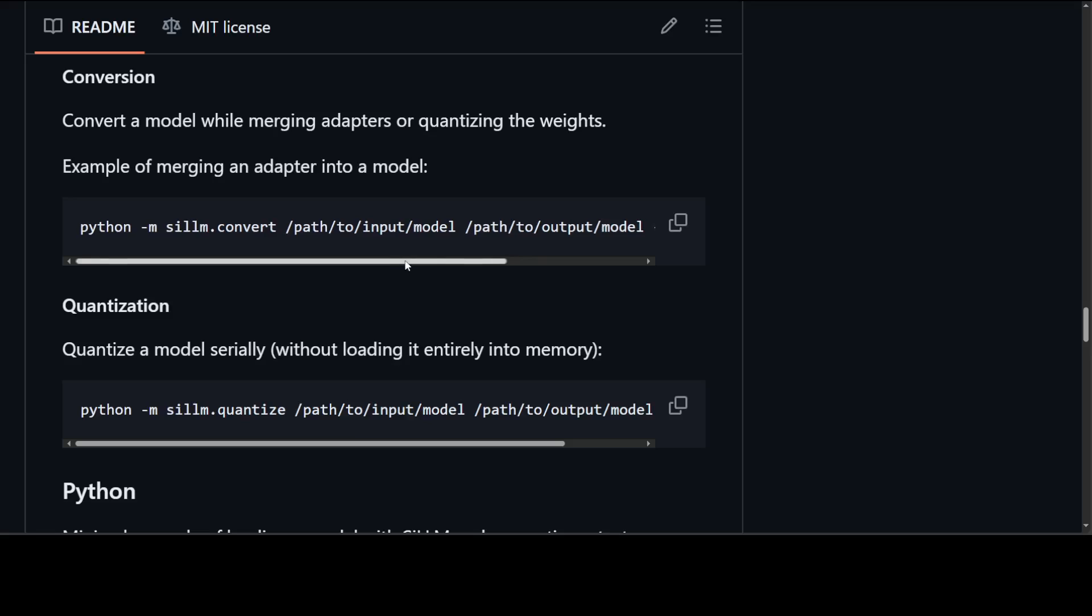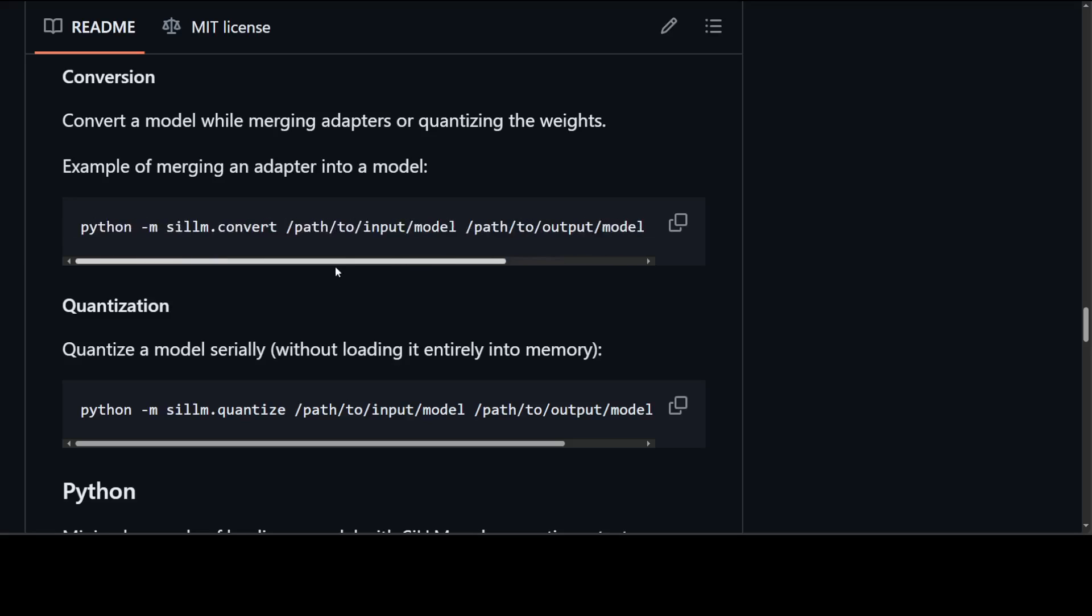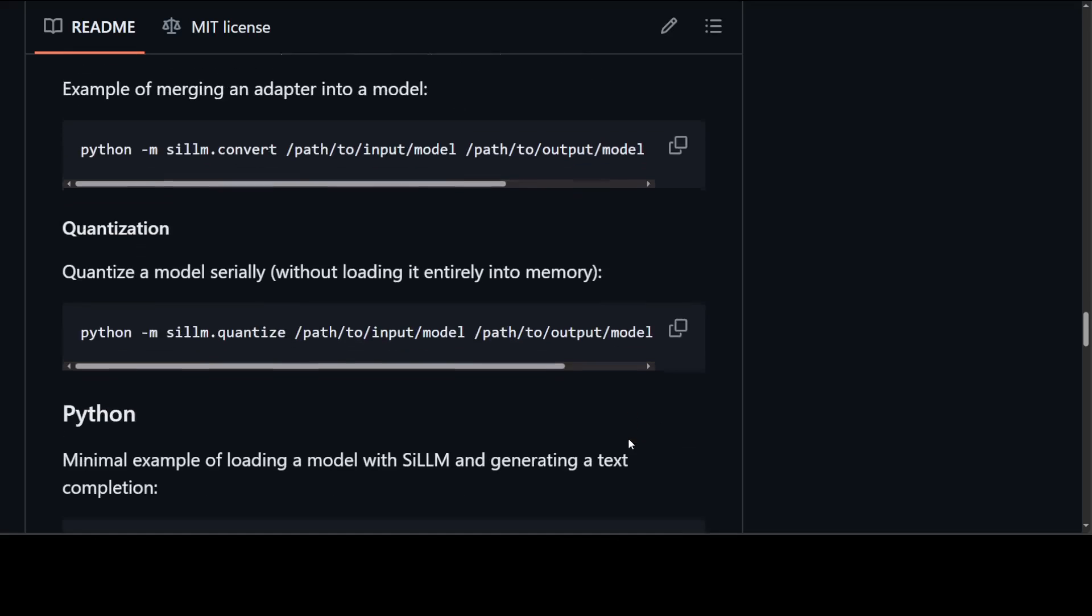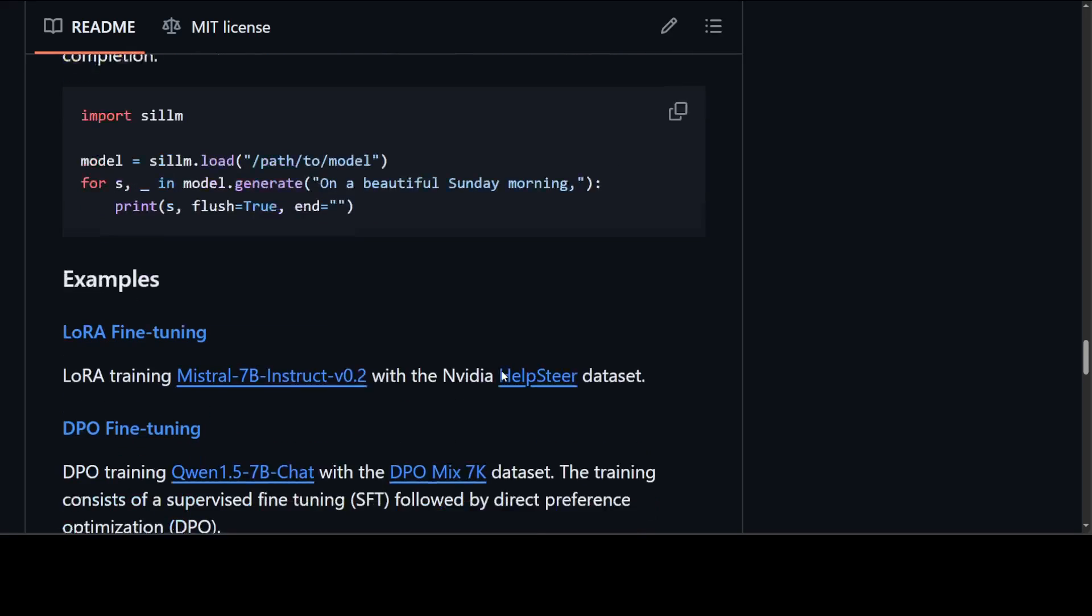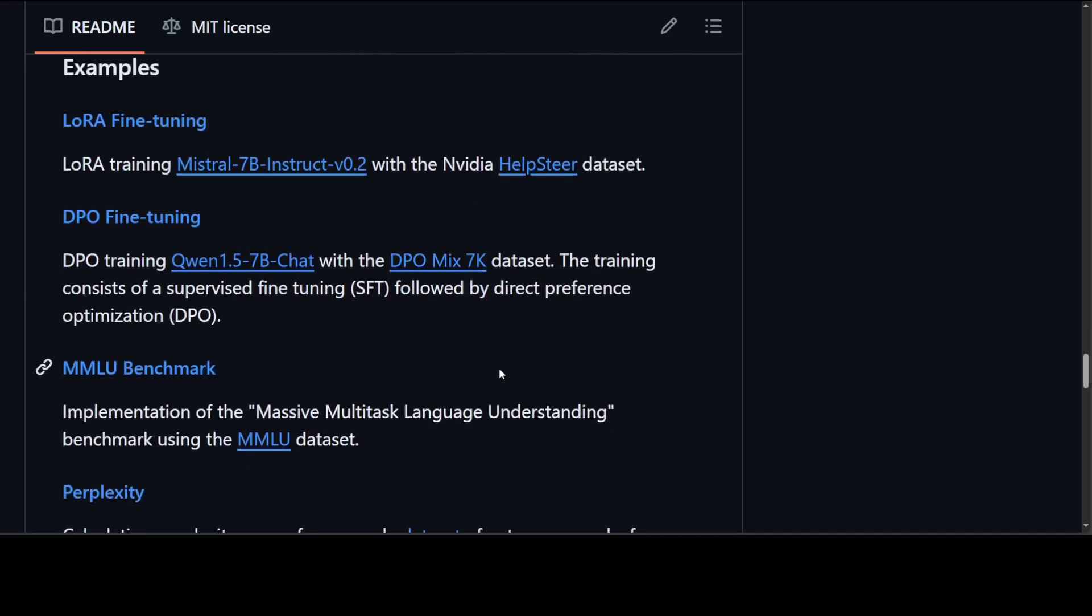And then you can simply quantize the model serially in 4-bit here in this example, and even without loading into your memory fully. And then this is how you can generate a text or inference, very easy. And these are full examples of LoRA fine-tuning, DPO fine-tuning, and then a lot of other things in the repo, as you can see here.